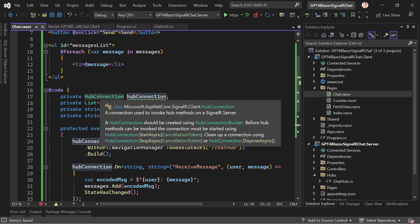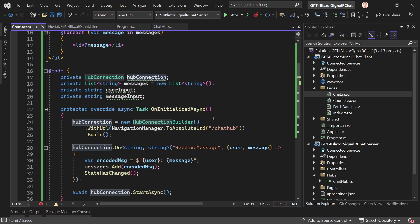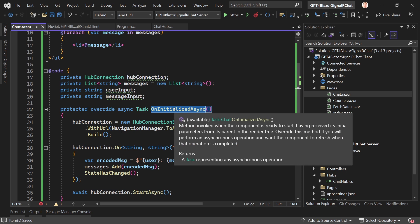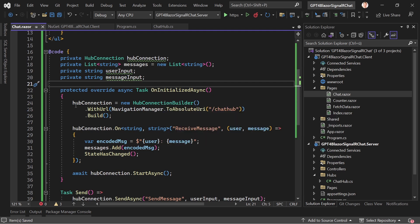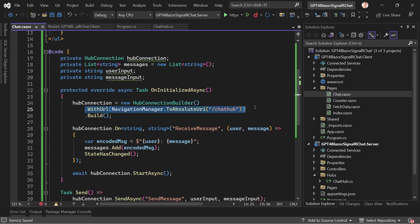We have the HubConnection, and in OnInitializedAsync — a Blazor lifecycle method — we create the hub connection. The most important lifecycle methods are OnInitializedAsync, OnParametersSet, and OnAfterRender. OnInitializedAsync is called when the component is ready. Here we create a new HubConnectionBuilder instance, set the URL using NavigationManager to get the absolute URI for '/chathub', and build the connection.